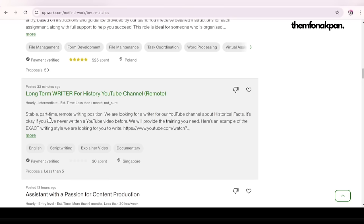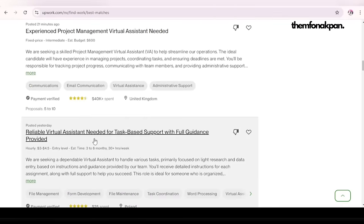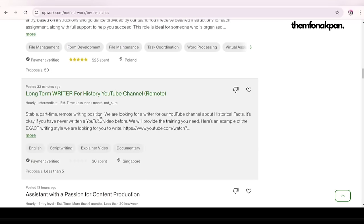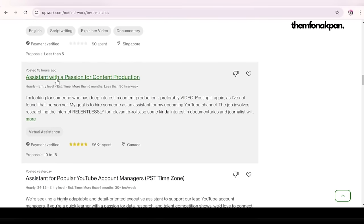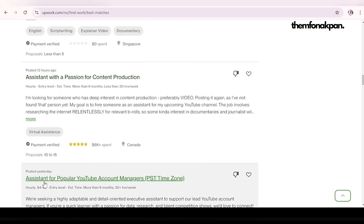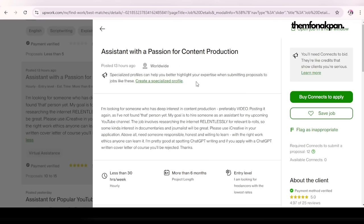This looks inviting: 'Long-term writer for history YouTube channel.' I don't have experience in e-commerce, so it's better I use something I have experience in — and that's what you should always do. Don't ever apply for a job you're not confident in. 'Assistant with a passion for content production' — this is something I can apply for. Also check the job location to make sure it's worldwide. I love you guys from all these places — Nigeria, Kenya, Ghana, Philippines. This job is worldwide, so let's read through the description.